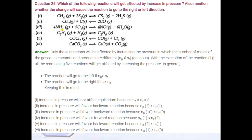Third part: 4NH3 plus 5O2 gives 4NO plus 6H2O, all gaseous. Reactant moles = 4+5 = 9, product moles = 4+6 = 10. When pressure increases, equilibrium shifts backward because the reactant side has fewer moles and less pressure.